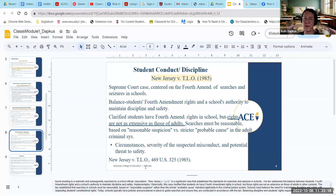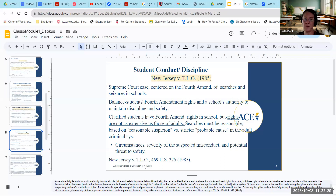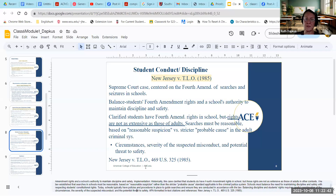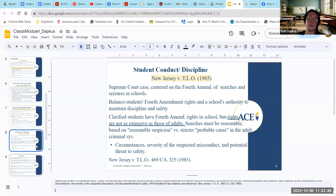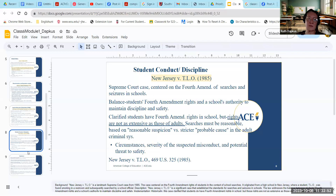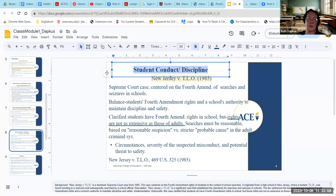It established that searches in schools must be reasonable, based on reasonable suspicion rather than the stricter probable cause standard applicable in the criminal justice system for adults. Schools also have to balance the need for maintaining discipline and safety with respecting students' constitutional rights. Schools typically have policies today that guide searches to ensure they're conducted in accordance with the law, carefully balancing discipline and student rights while considering the circumstances, severity, and threat to safety — which is especially important given today's concerns around gun violence.